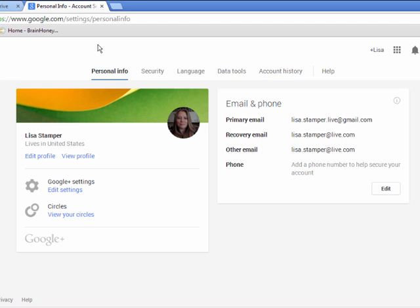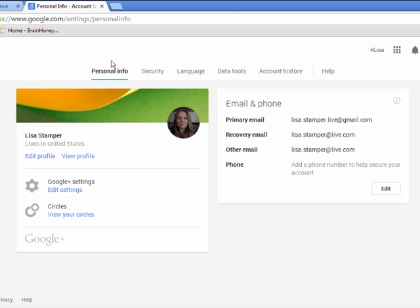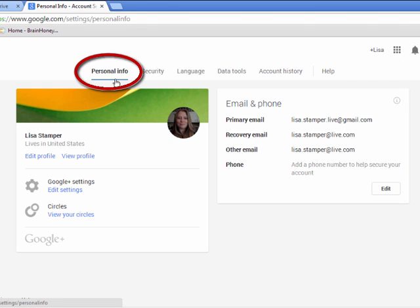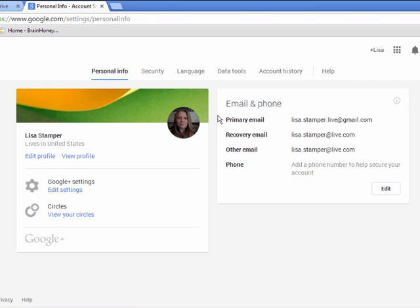What you'll notice is that opened up another tab, a personal information account tab. If I click on personal information, I'm going to see my name, my email address, my recovery email address, and any other information that I've put in there such as a phone number.